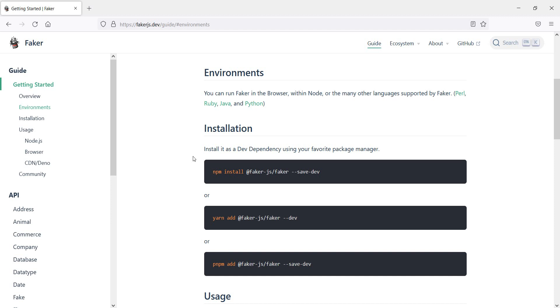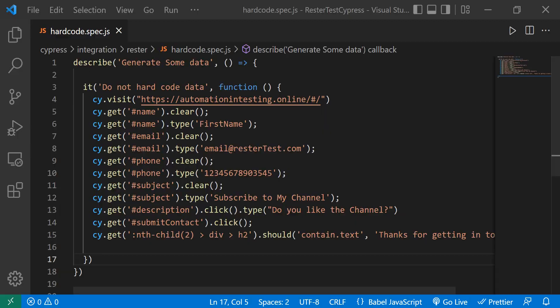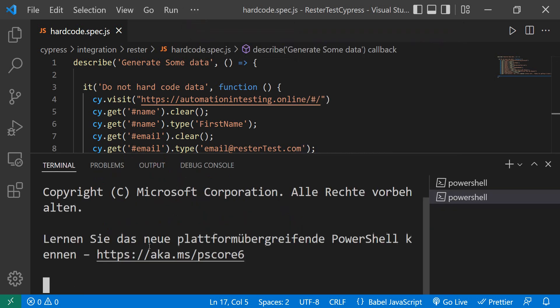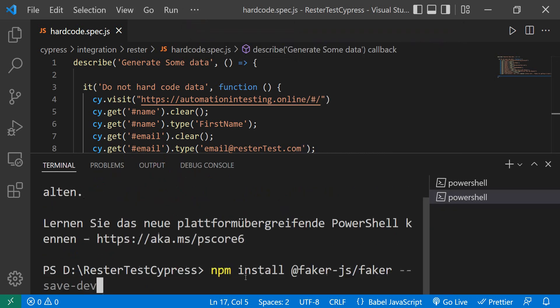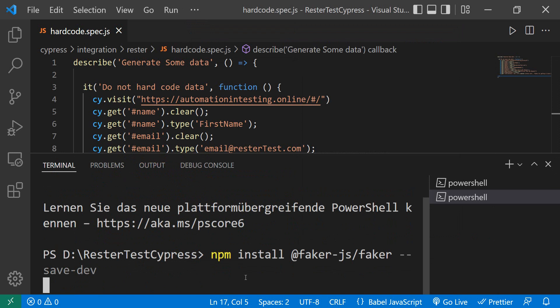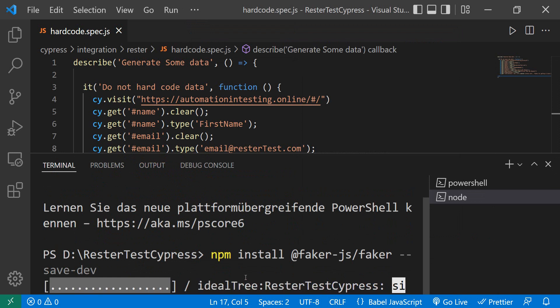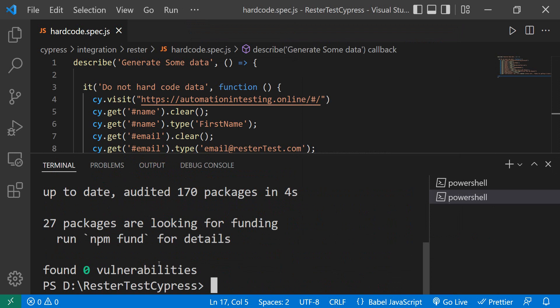I suggest we use faker.js. It just takes a few minutes from installation to actually magically generating data. Let's install it. We have the command that we need to install. We can copy the command from here, open our terminal, paste it, enter, wait a few seconds, pray that it works, and it worked. We can close this.